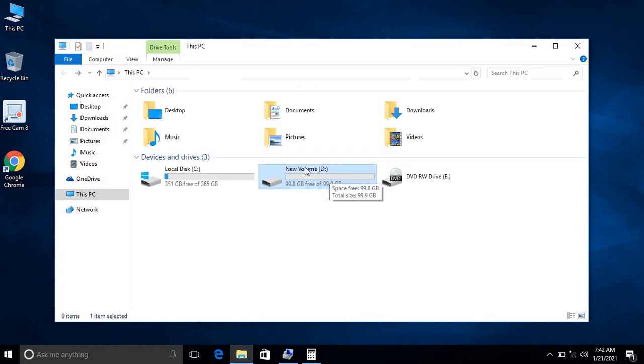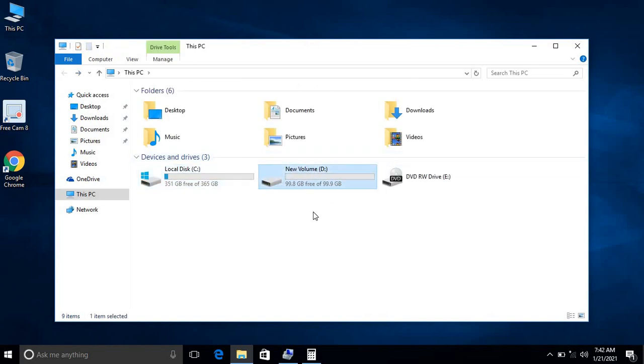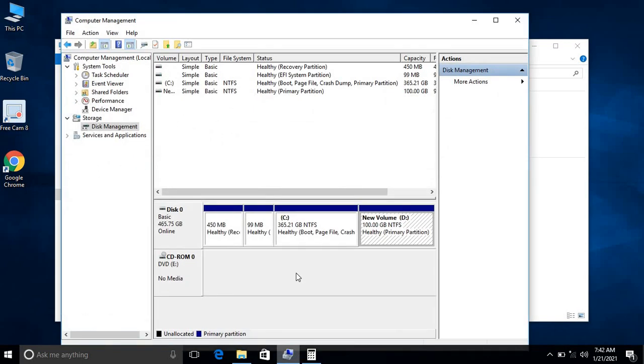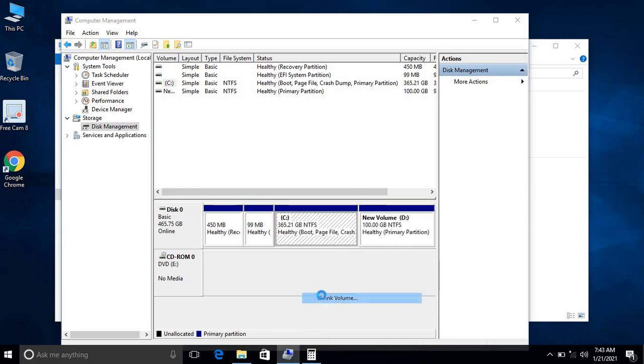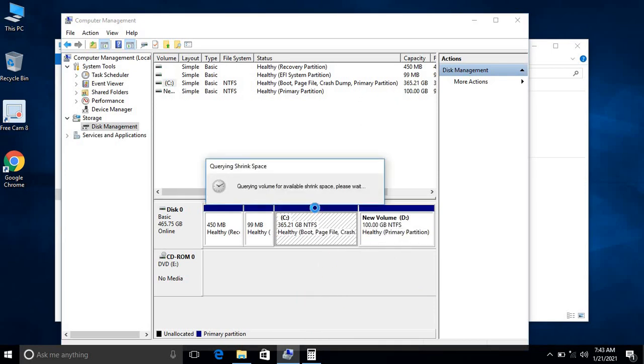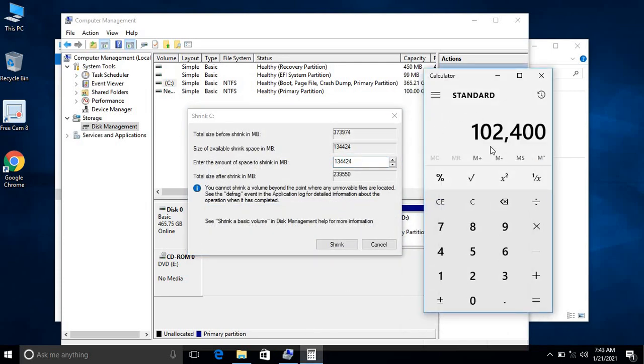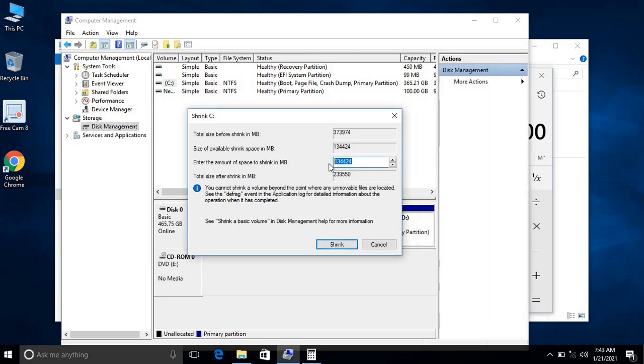Again, I want to partition another volume, that is E or another drive. Let me go here again and then I will partition from the C drive. Shrink Volume. The calculation for 100 GB is 102400 as I calculated earlier, so 102400.